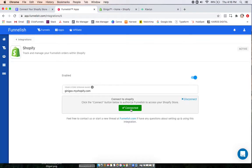And what that does is it will redirect you to your Shopify and it will ask you to install the Funnelish app. You're going to click install app there. It doesn't come up for me because my store already has the app installed.